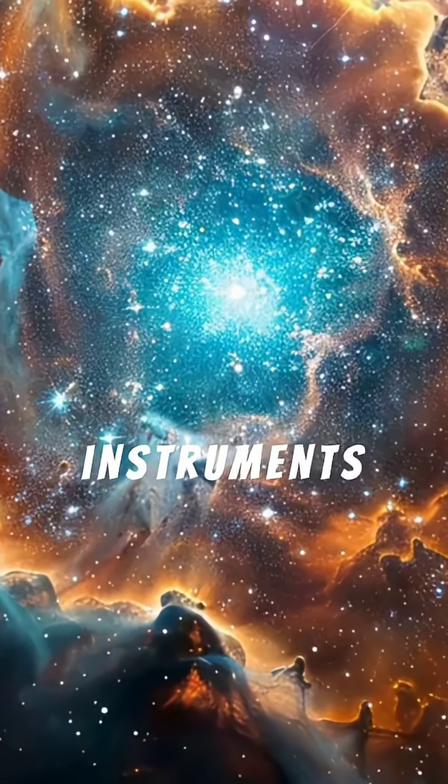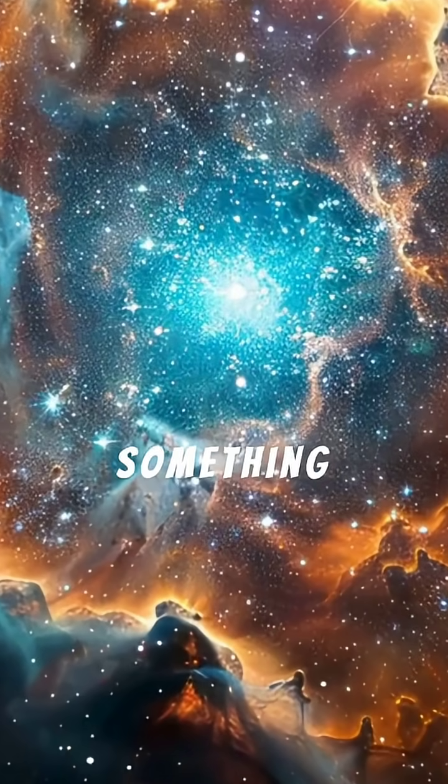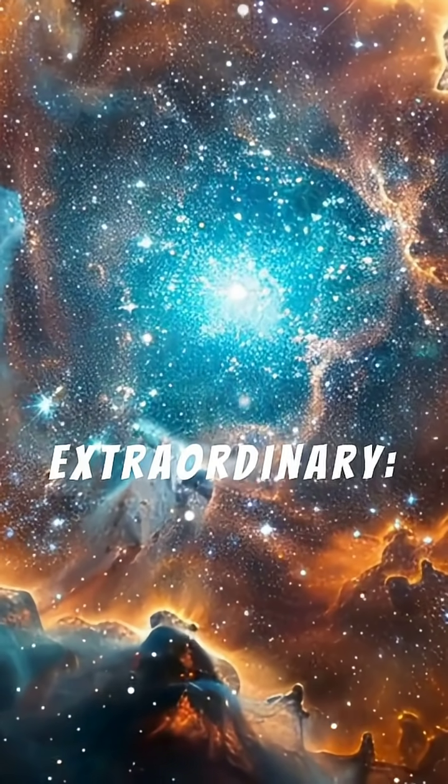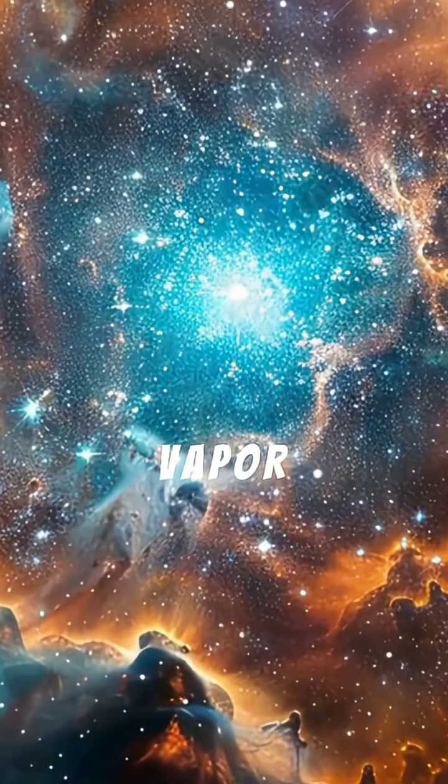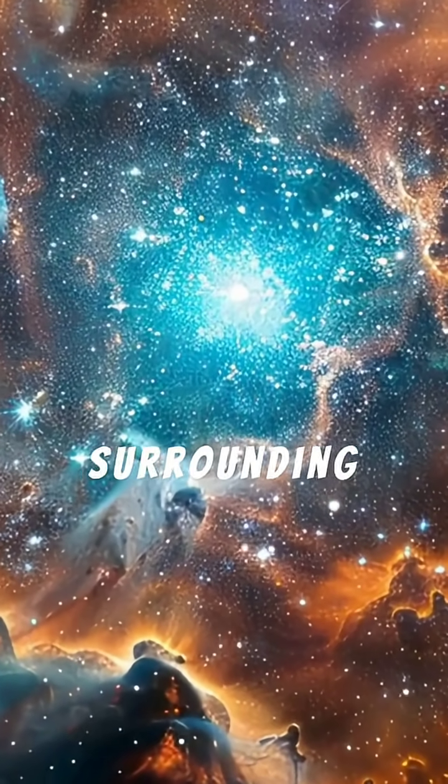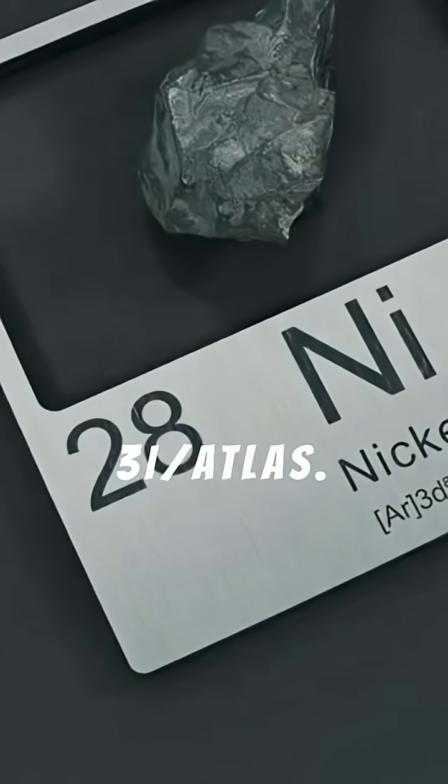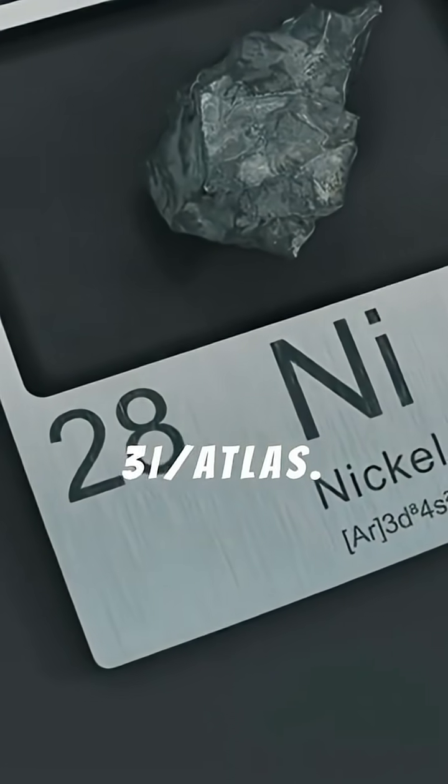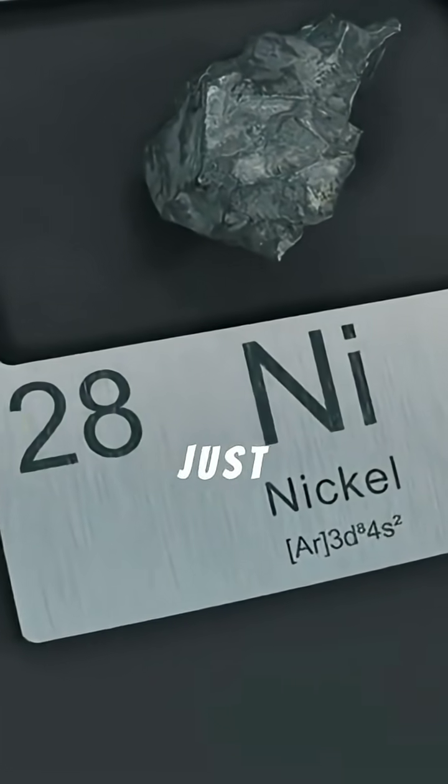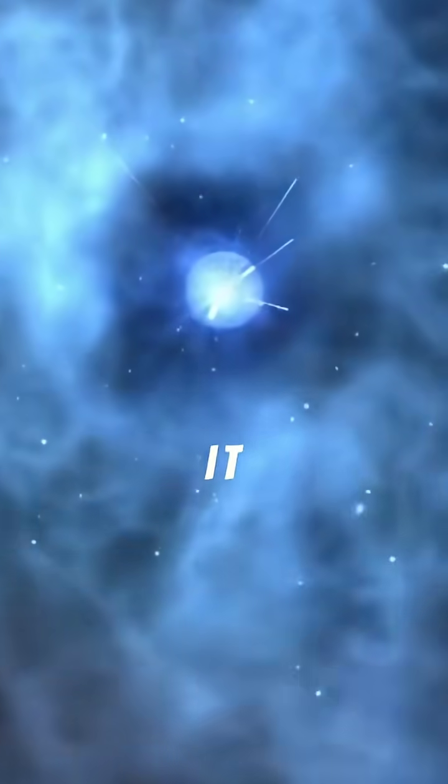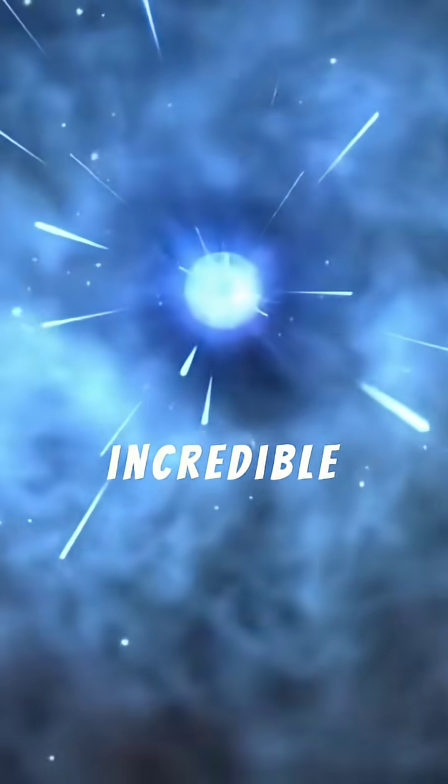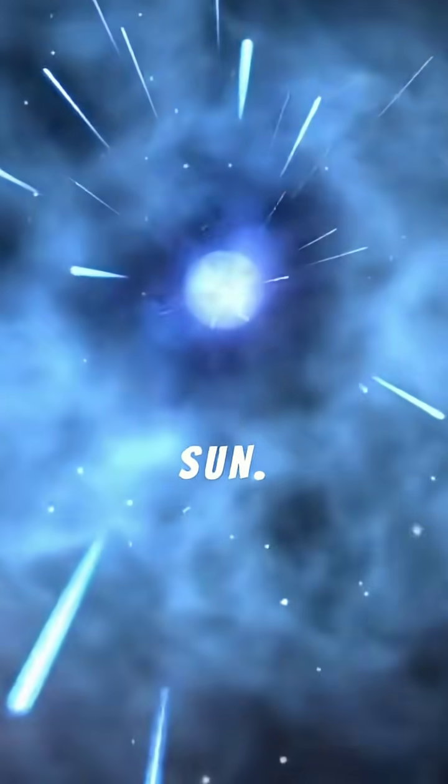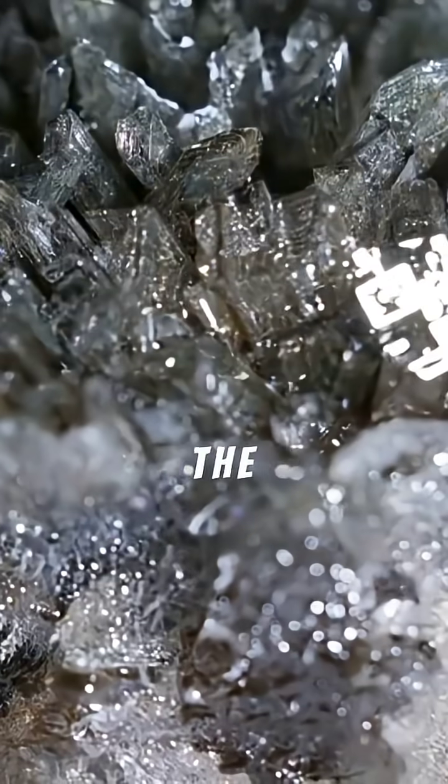Our instruments detected something extraordinary, glowing nickel vapor in the gas surrounding 3I Atlas. This wasn't just any nickel, it was vaporizing at an incredible distance from the sun. Here's the puzzle.